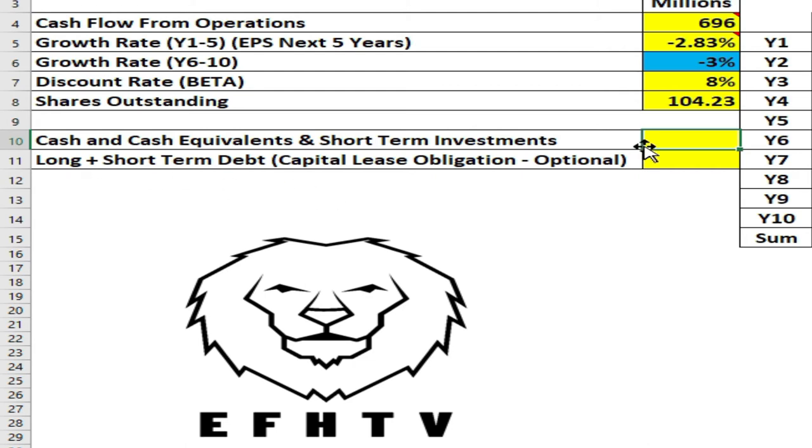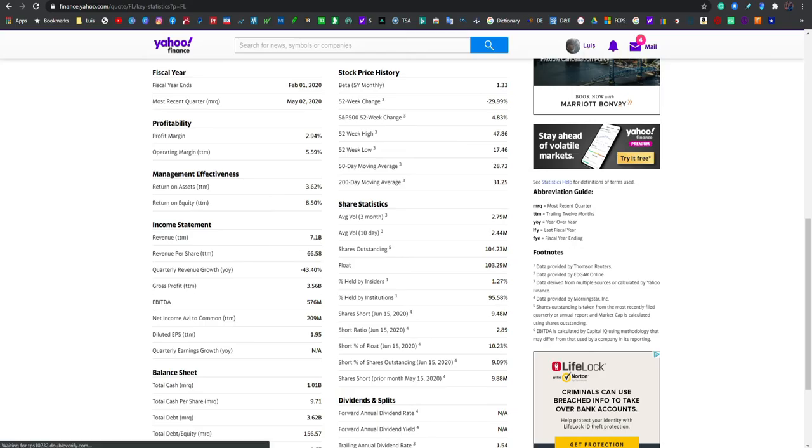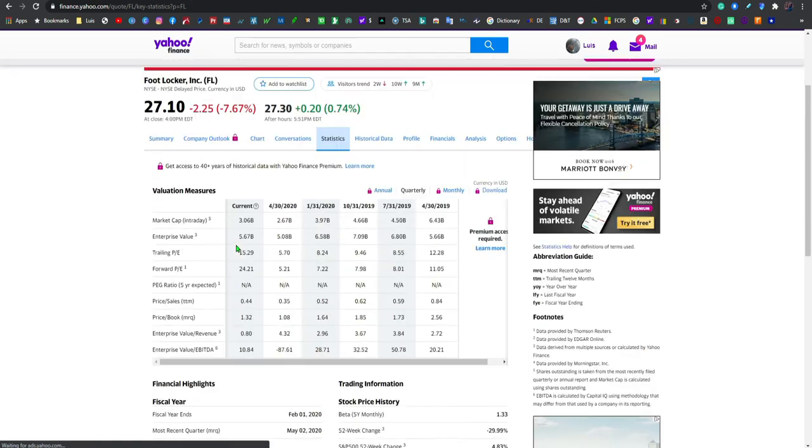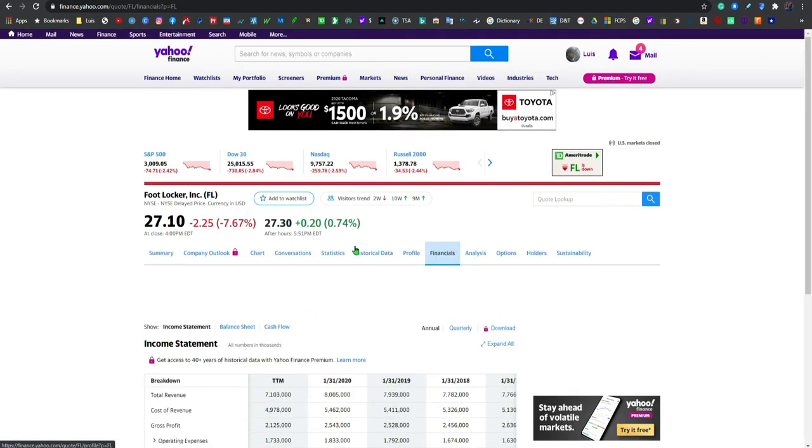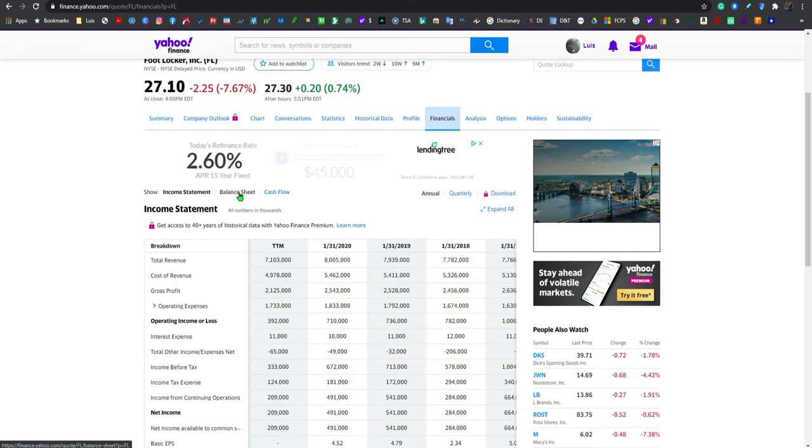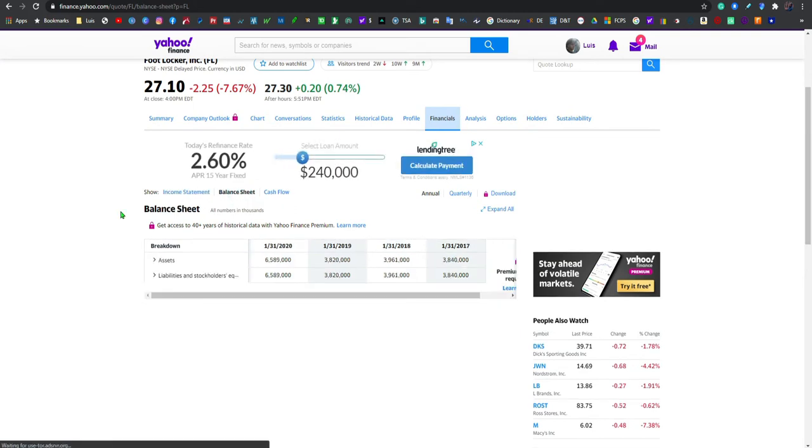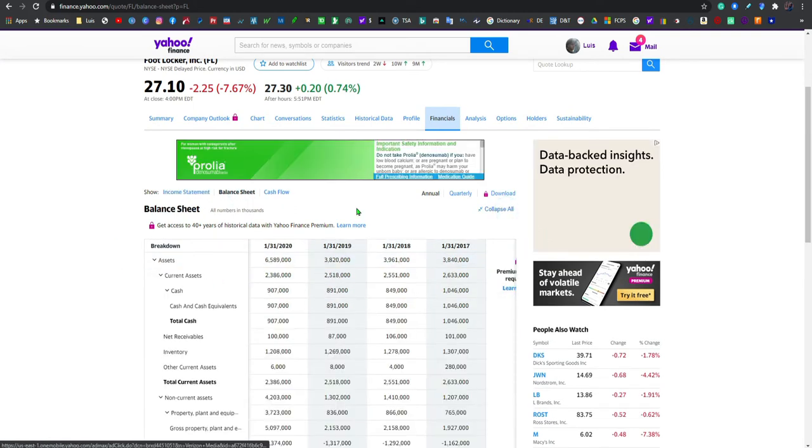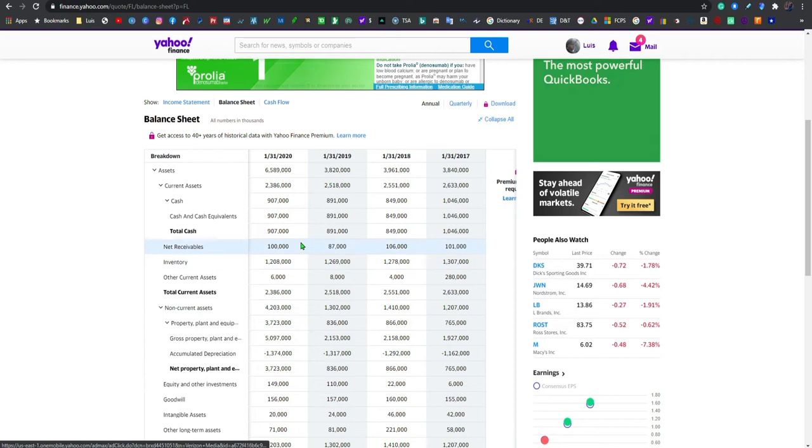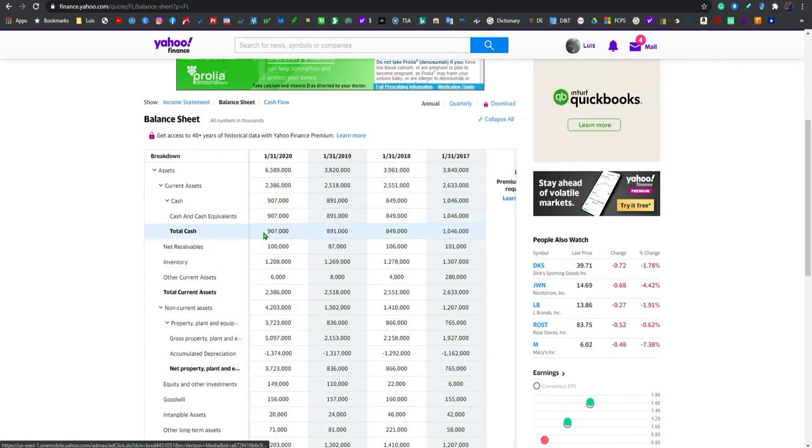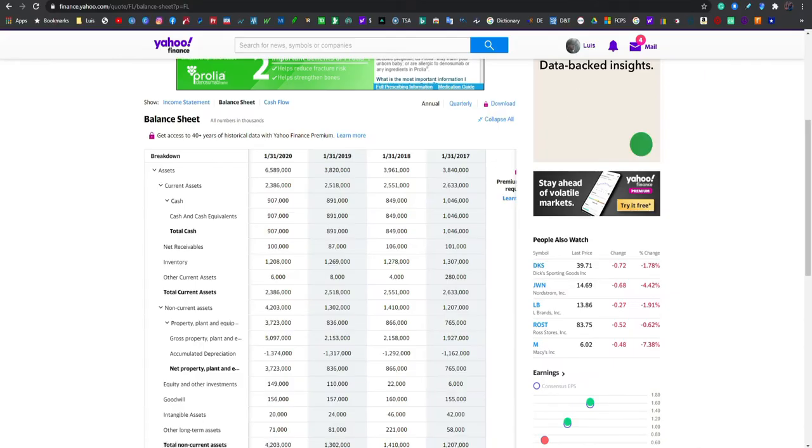Pero en este ejercicio solamente voy a añadir el long term debt, la deuda a largo plazo. Vamos aquí, vamos a las finanzas, nos vamos al balance sheet porque en el balance es donde está todo eso. Expandimos, boom, mire aquí dice que ellos tienen una liquidez de 907 millones.